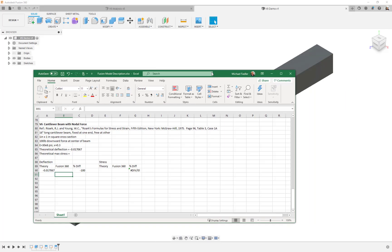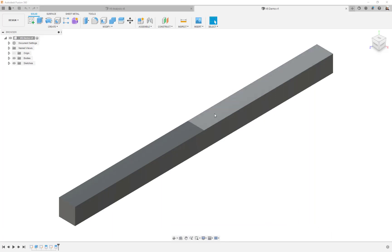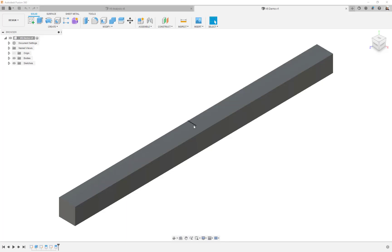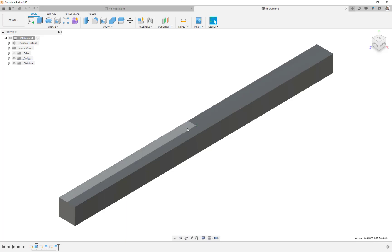Here's the cantilever beam I've already constructed — one inch by one inch, 16 inches long. The constraints are simple: we're just going to fix one of the ends. For the force, we want 100 pounds right in the center, so I've split up the top faces of the beam so that I have a vertex right in the center — at the midpoint width-wise and eight inches down the span — so we can add our force exactly where we want.